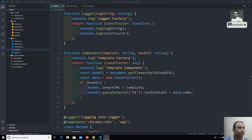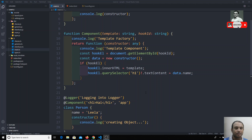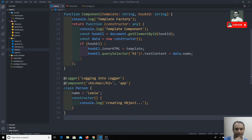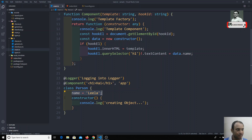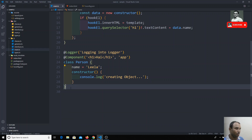In the previous video we saw about decorator execution. Now in this video we will see about the property decorator. The property decorator is not a special type — up to now we have applied decorators to the class, but we can also apply a decorator to a property. So what will happen when we apply a decorator to a property? Let's check now.